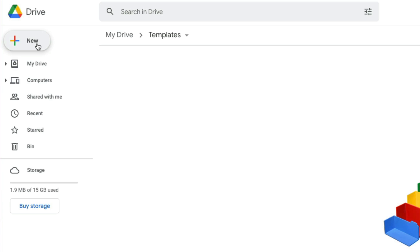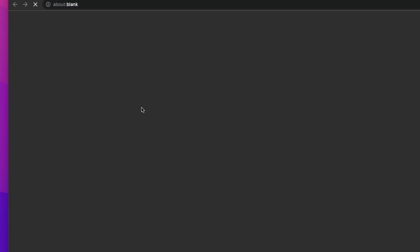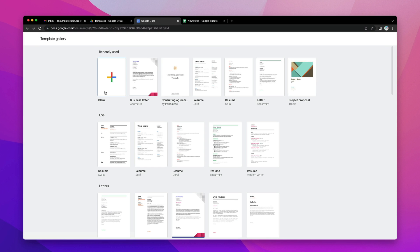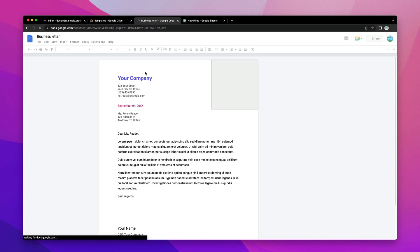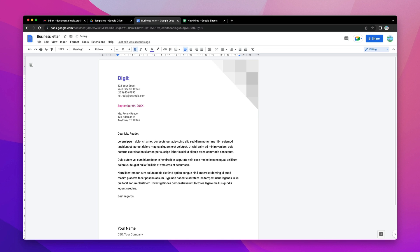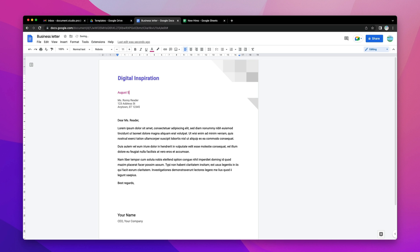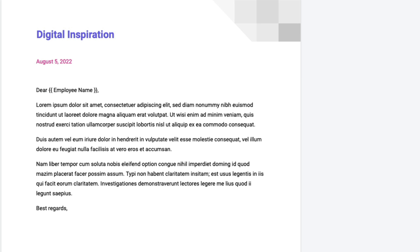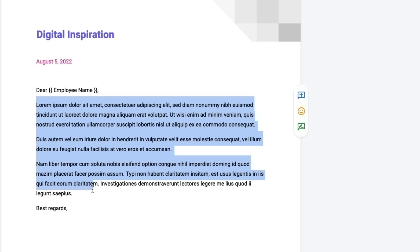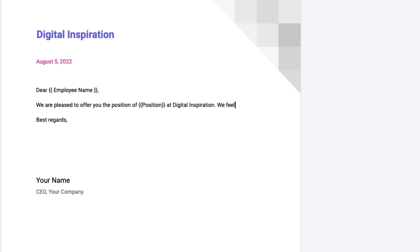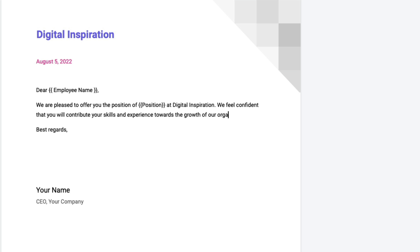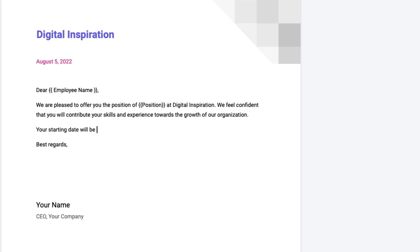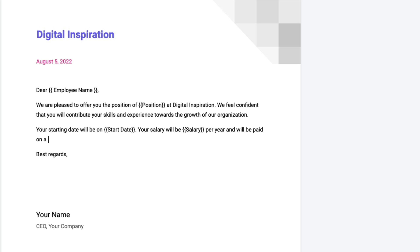Now that our input data is ready in Google Sheets, let's create a template in Google Docs for generating the offer letters. We are using Google Docs for this example, but you can also use Google Slides or Google Sheets for creating document templates. This document template is made up of two types of content: static content which is fixed, and dynamic content that is customized for each recipient. For instance, the placeholder employee name enclosed inside double curly braces is dynamic. Anything inside these template tags will be replaced with actual data from Google Sheets or Google Form responses.